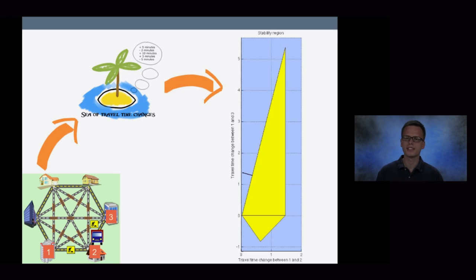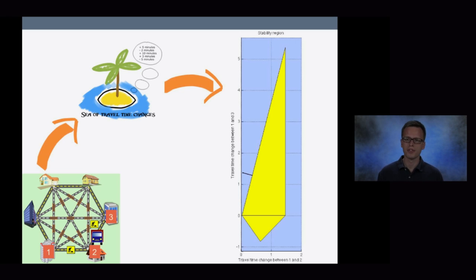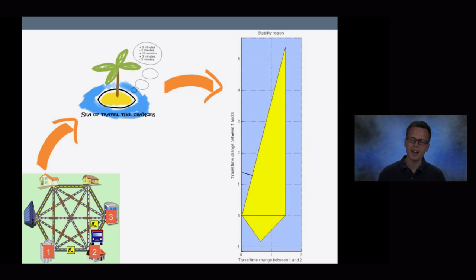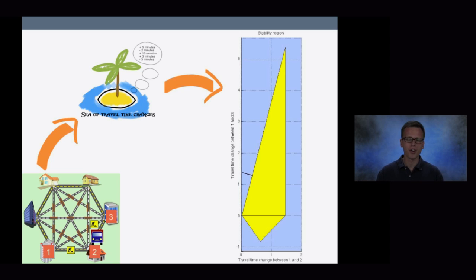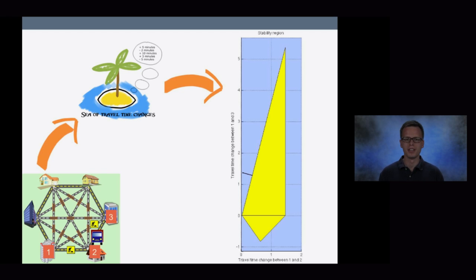Remember that in the GPS example, recomputing the solution every time traffic information becomes available might drain the battery because solving these problems is hard. Well, once we've found the stability region, we can do the following: if new traffic information becomes available, all we need to do is check whether that delay is within the stability region. If it is, the current order is the best we can possibly find. Only if the new traffic information is outside of the stability region do we actually need to recompute the solution.